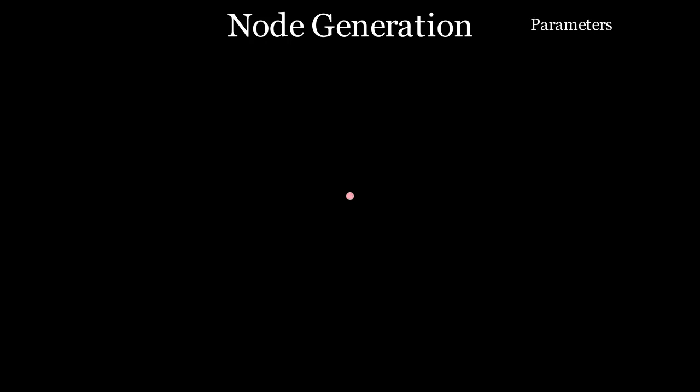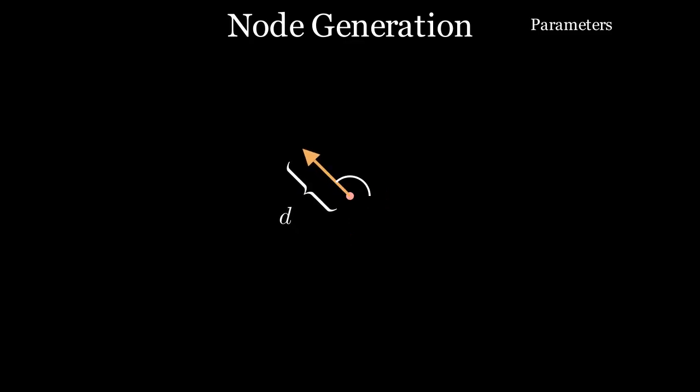I'm going to keep track of the parameters to the algorithm here in the top right. We start with a point in the centre of the screen. Then we pick a normalized vector in a random direction and scale the vector by a factor D. This D is the minimum distance between any two nodes.